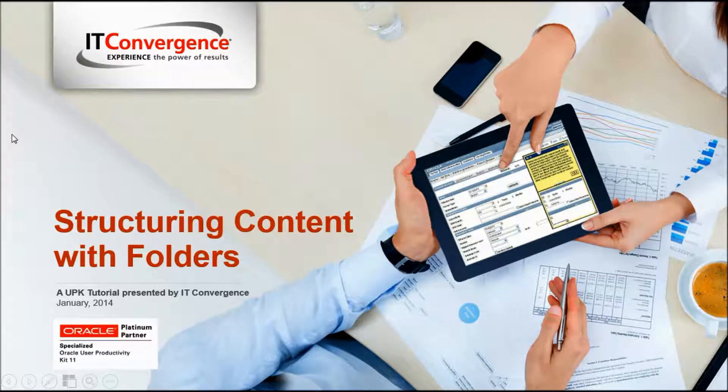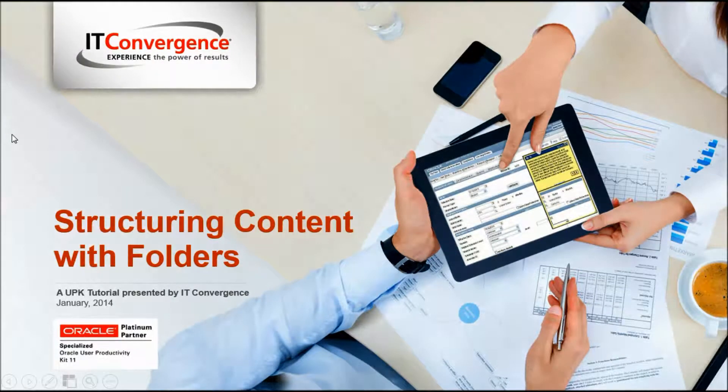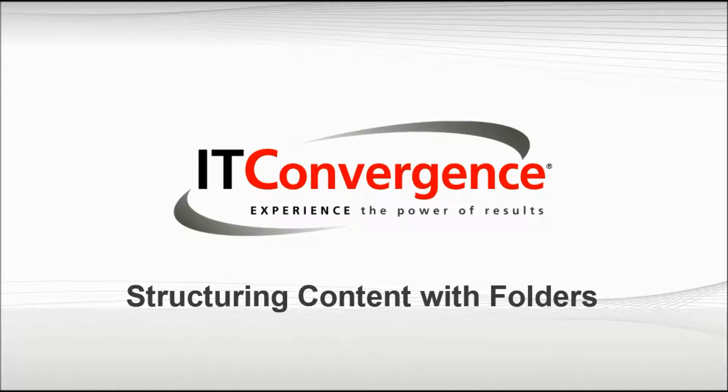Hello and welcome to the IT Convergence User Productivity Kit Tutorial Series. This is a demonstration of how to use folders and structure content to enhance the user experience in Oracle's UPK developer.